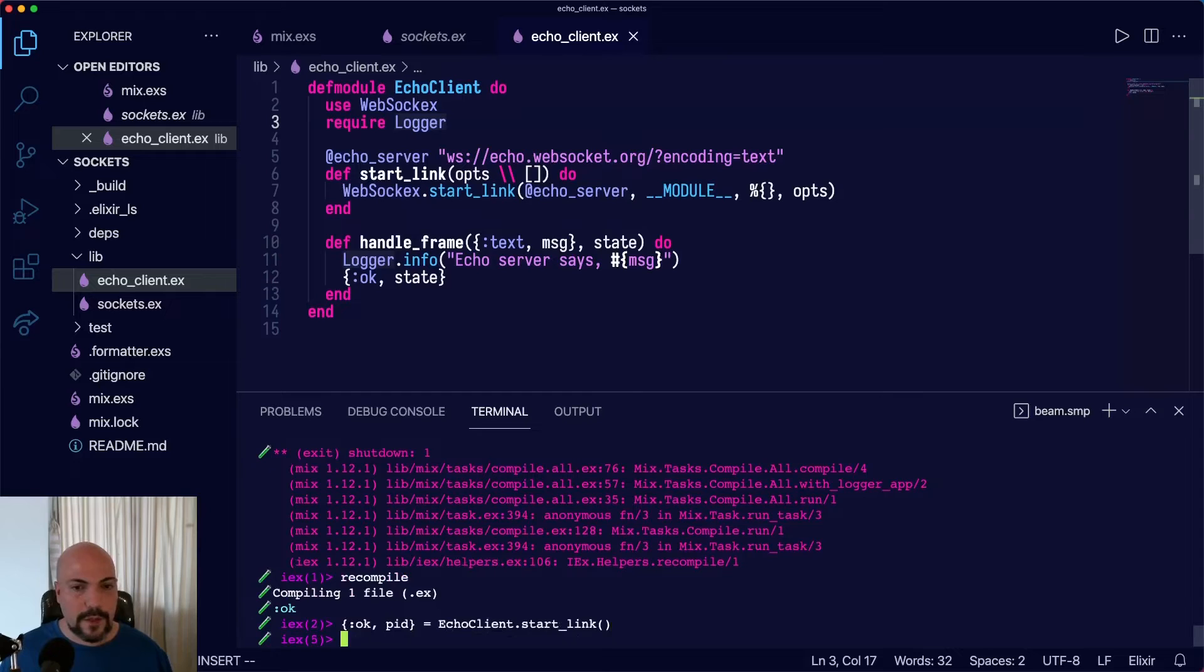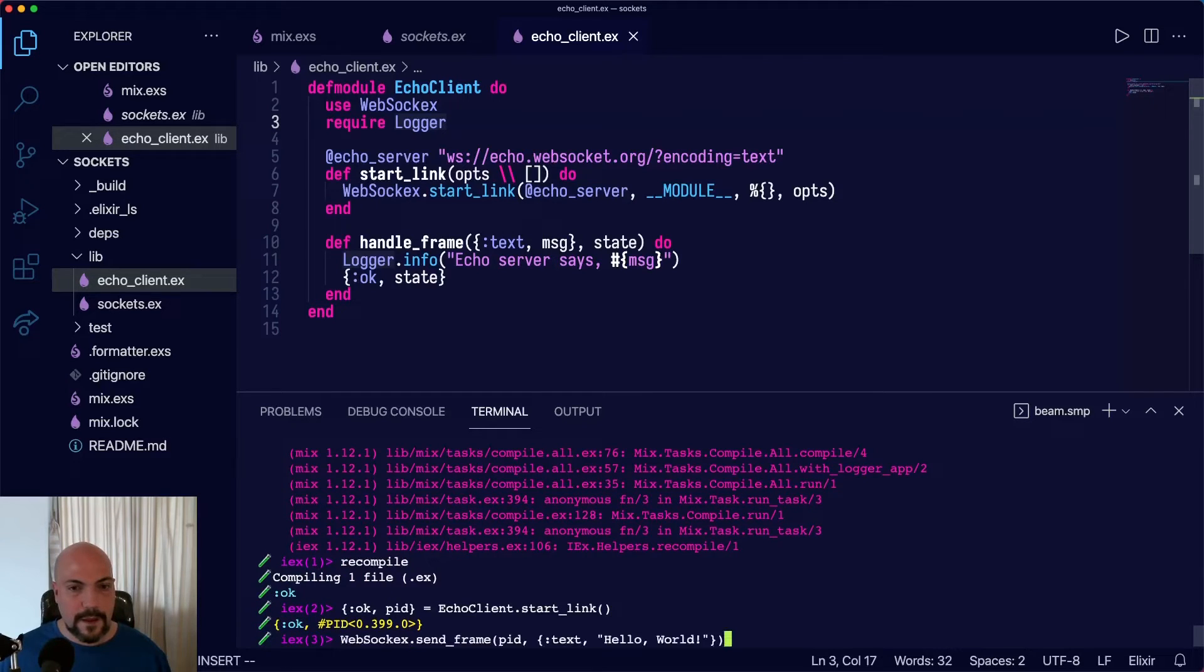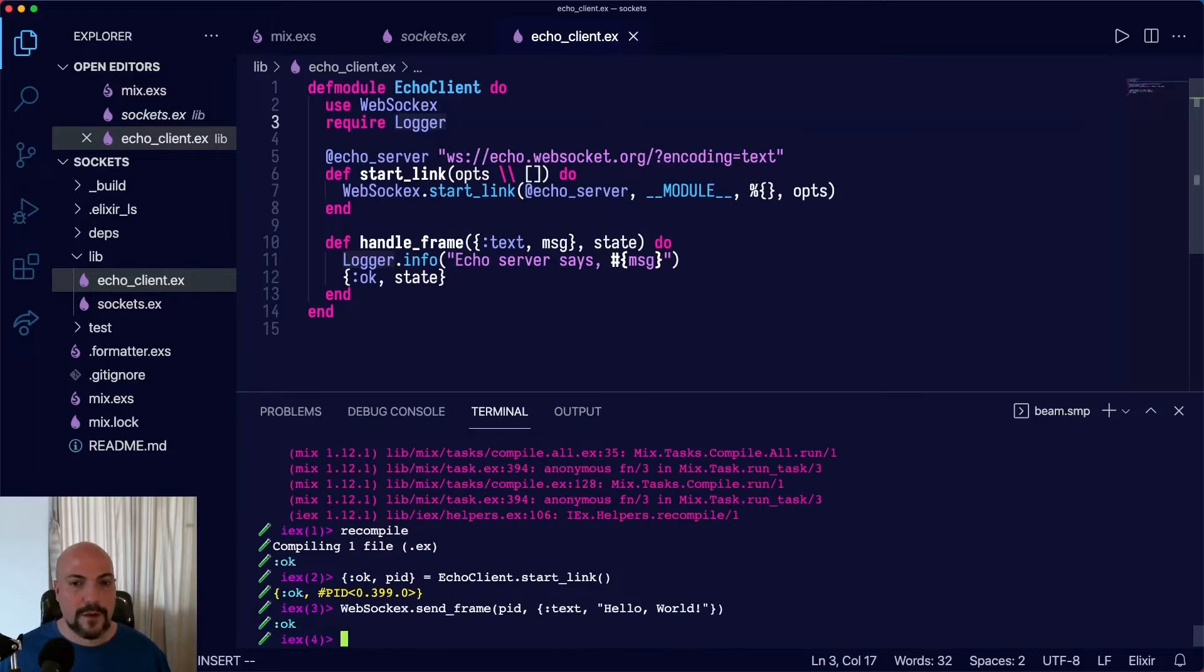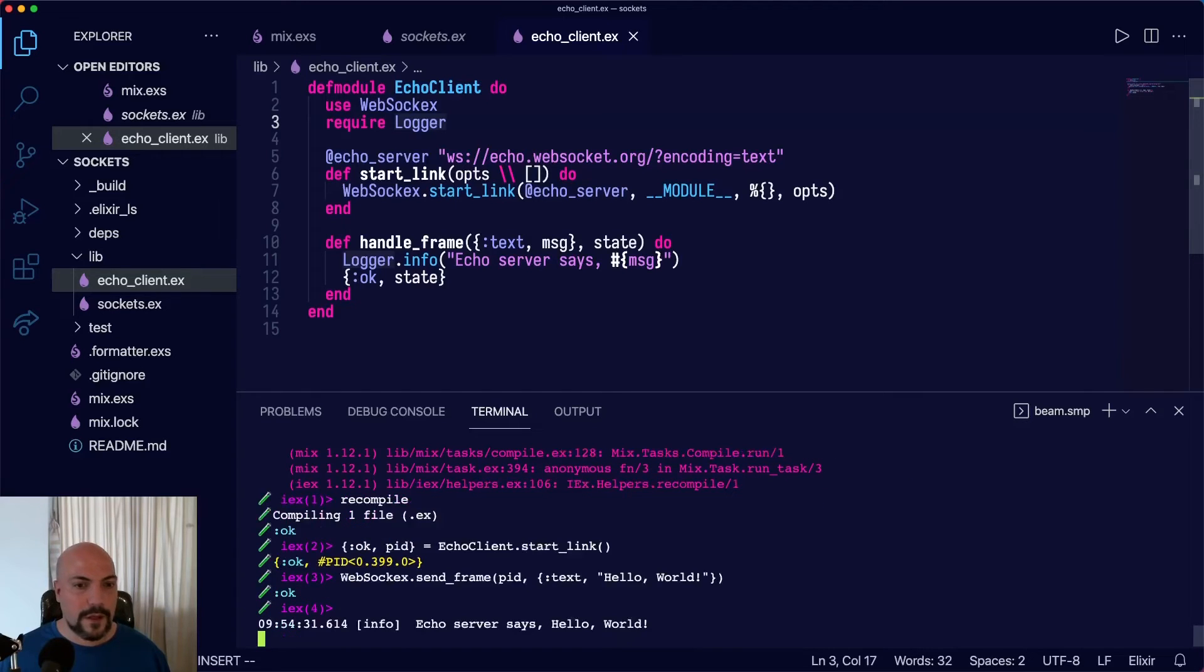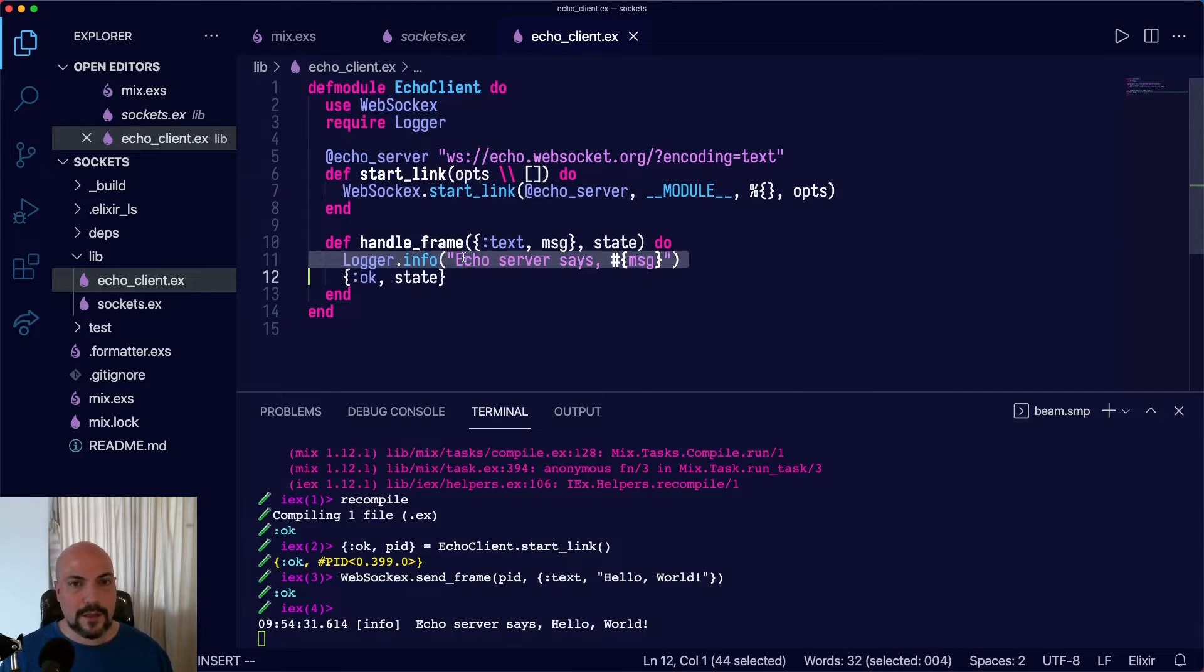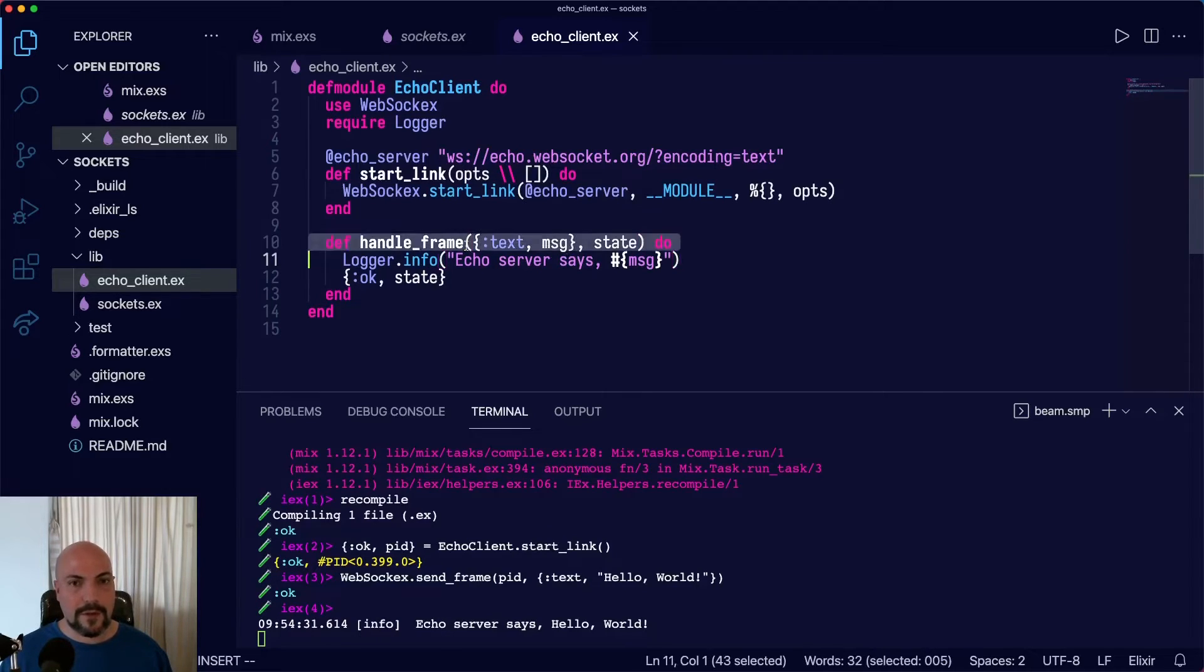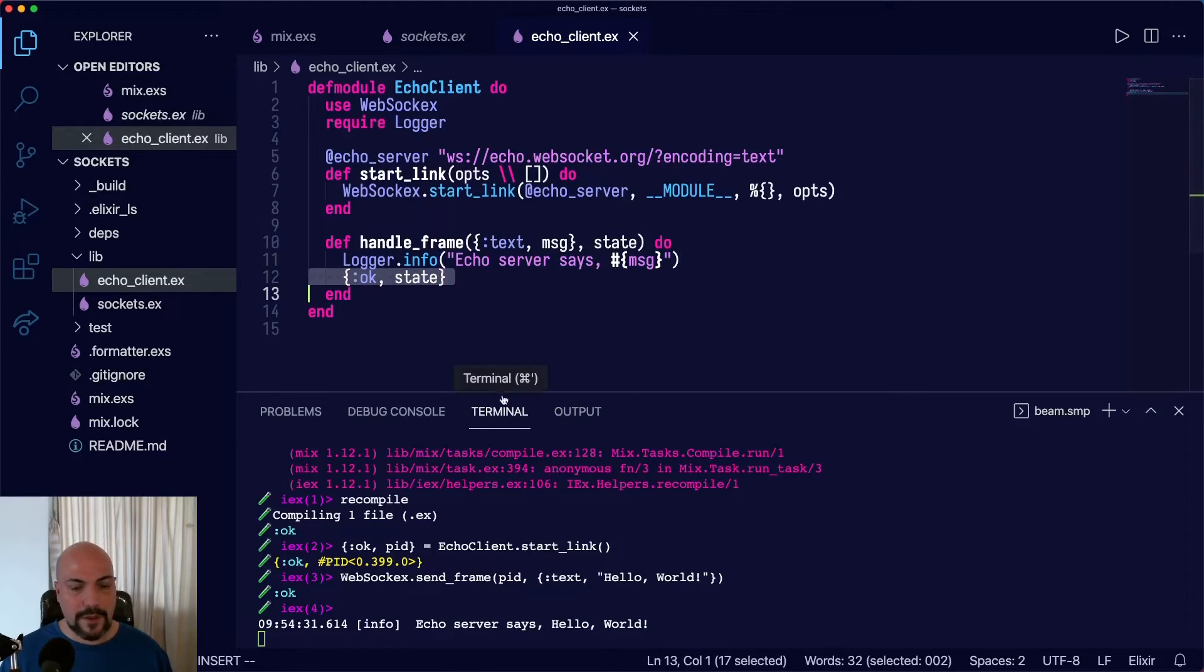So now we'll start up our Echo client and we'll send it a frame of text saying hello, world. And Echo server says hello, world. So note that this is not us logging it when we send it. This is the response that came from the Echo server. And we captured the response and then handled it with that state.